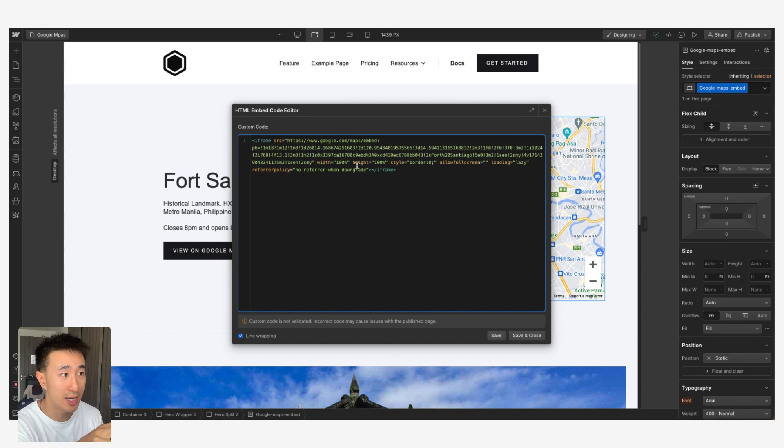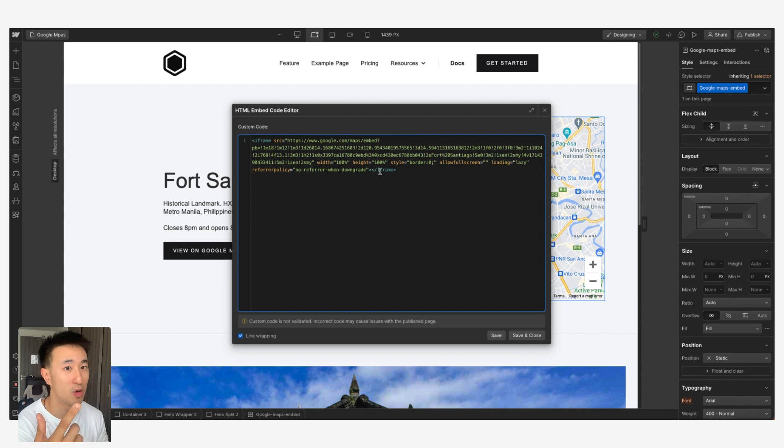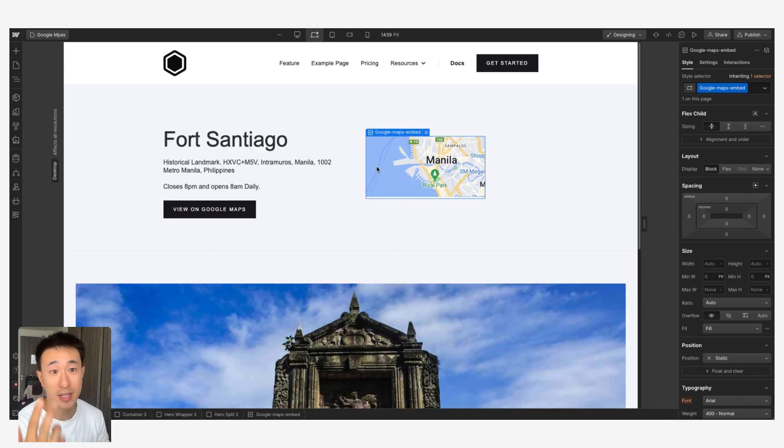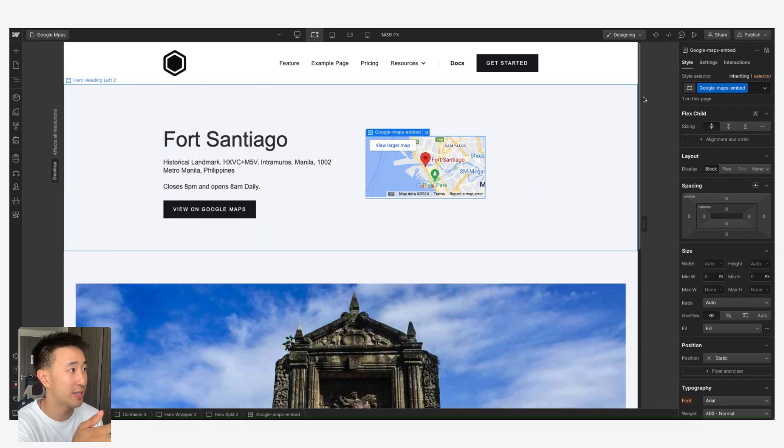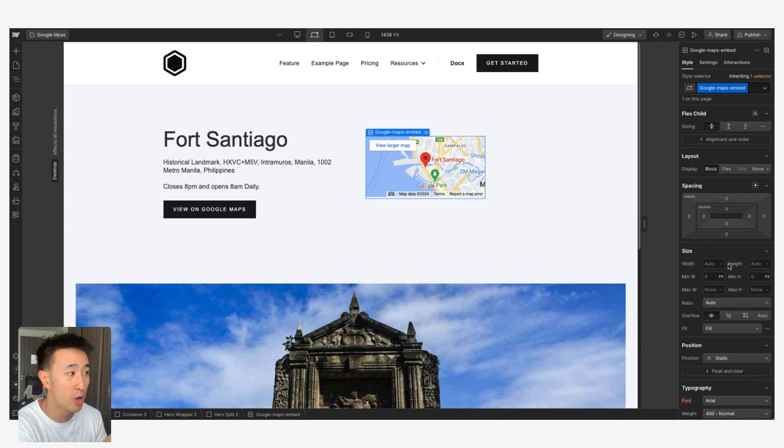What this would do essentially is it would actually get the width and the height 100% from the parent container or the parent div or the div itself. In this case it's Google Maps Embed, that's the class that we just added. Right now we see the width is auto and the height is auto, but now we can actually manipulate it.